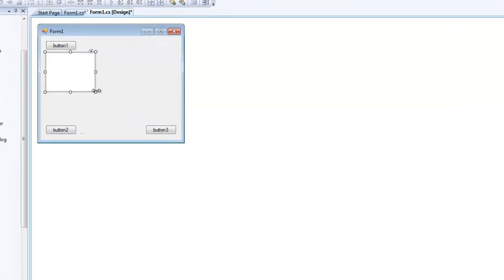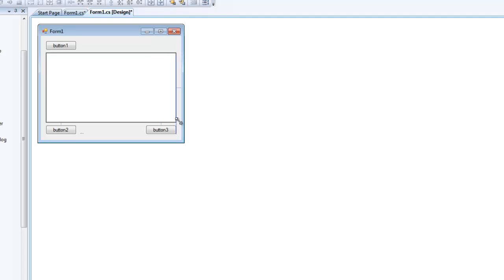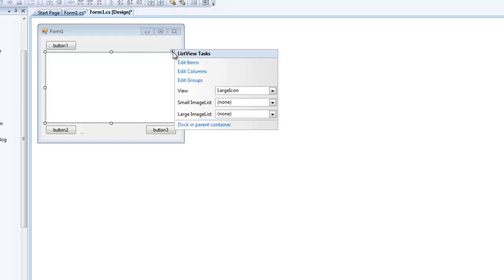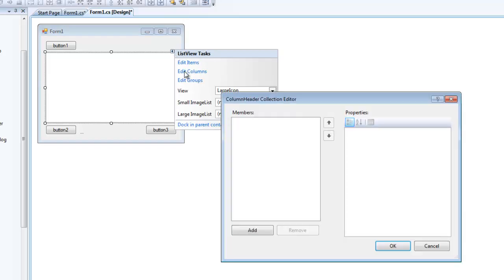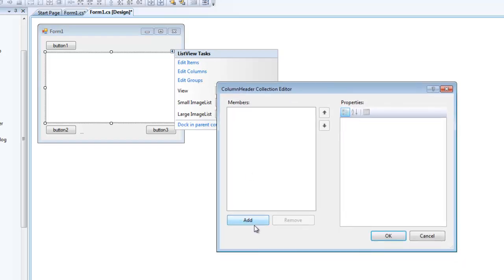You can resize it and move it to whatever location and whatever size that you would like. In order to add columns to your ListView, go to the upper right-hand corner of your ListView and click the little black triangle, then select Edit Columns. You can add as many columns as you would like. I'm going to add three for the purpose of this tutorial.